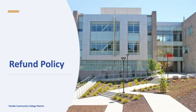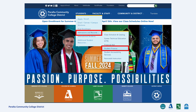Before you drop your classes, you should carefully review the drop policy in the academic calendar for the last day to drop a class. It is the student's responsibility to drop classes which you've decided not to take. In addition to maintaining your minimum 12 units, you must also consider the deadlines to drop the class and still get a refund.